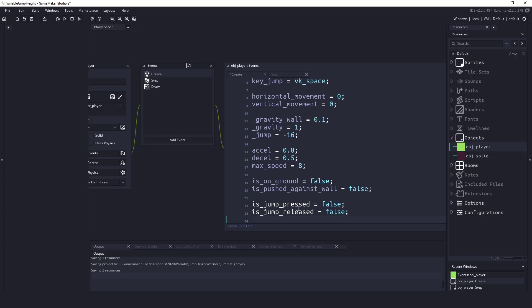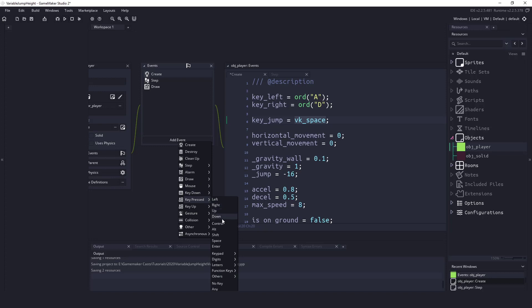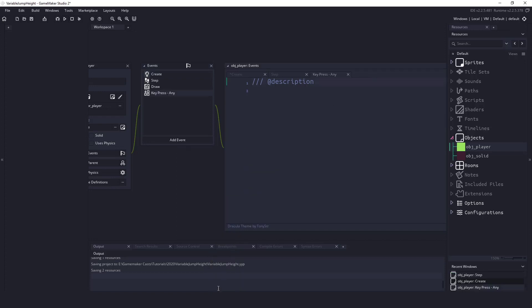So in here we need to determine when we're going to press this jump key and you can see I have it set to the space key. So I could go add event and key pressed and then I could say space but I don't want to do that. What I want to have happen is I want to say if any key is pressed then we're going to check to see which key is pressed. If it is the jump key then we're going to apply some code.